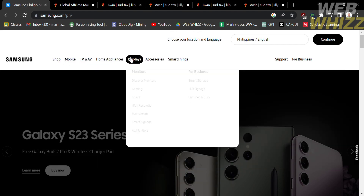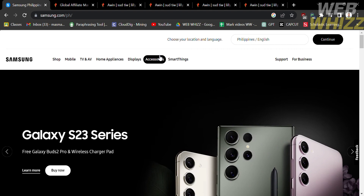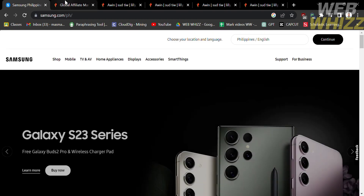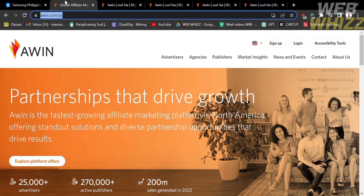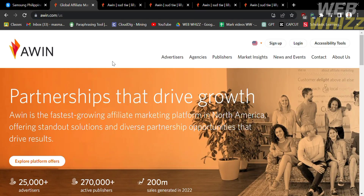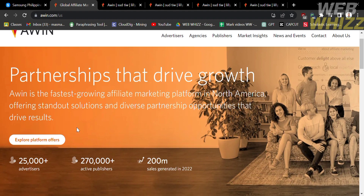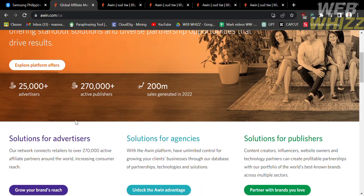The company has a significant global presence with a wide distribution network and strong marketing presence across various regions. To join the Samsung affiliate program, we're going to use the website called Awin.com. Awin is an affiliate marketing network that connects advertisers or merchants with publishers or affiliates to facilitate performance-based marketing partnerships, and it operates on a global scale.